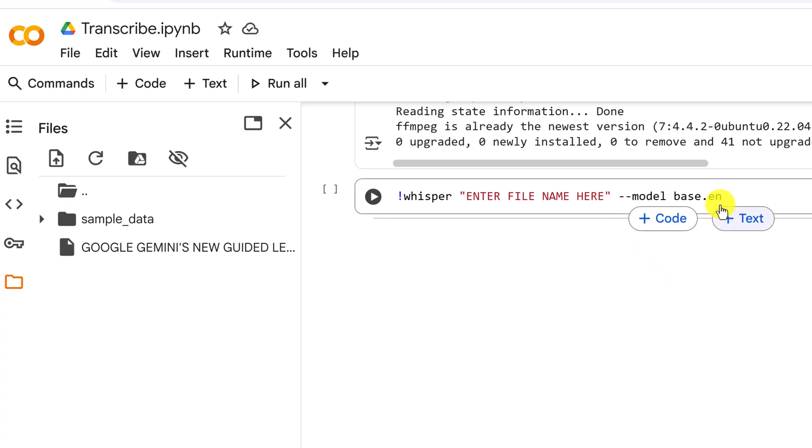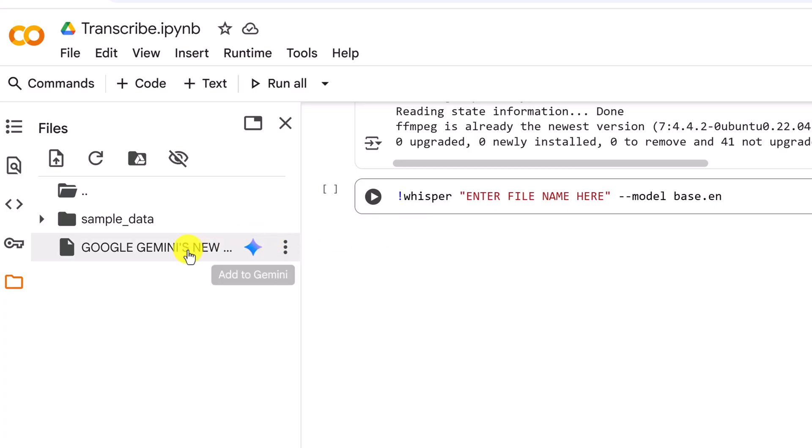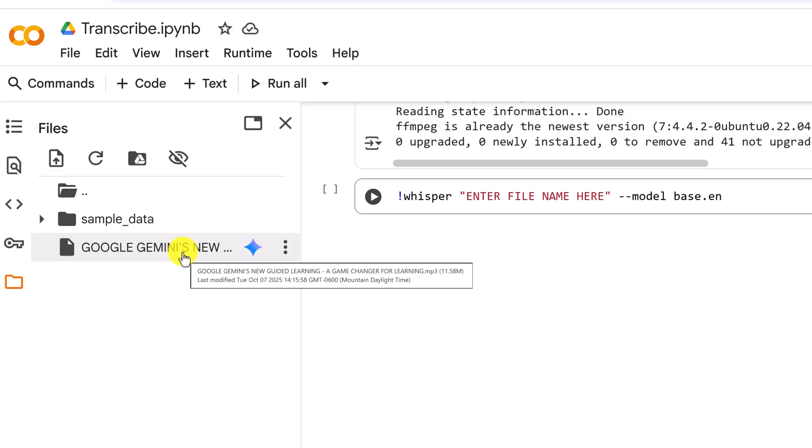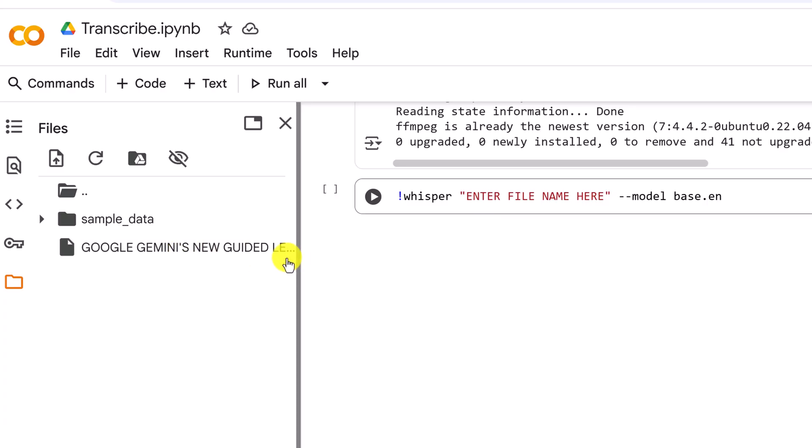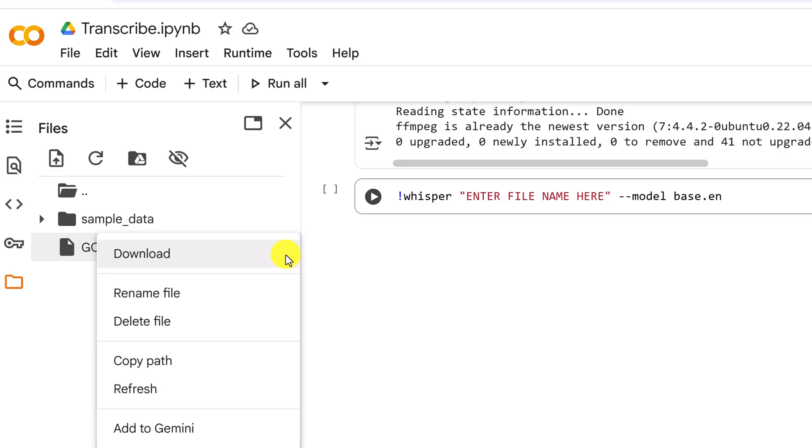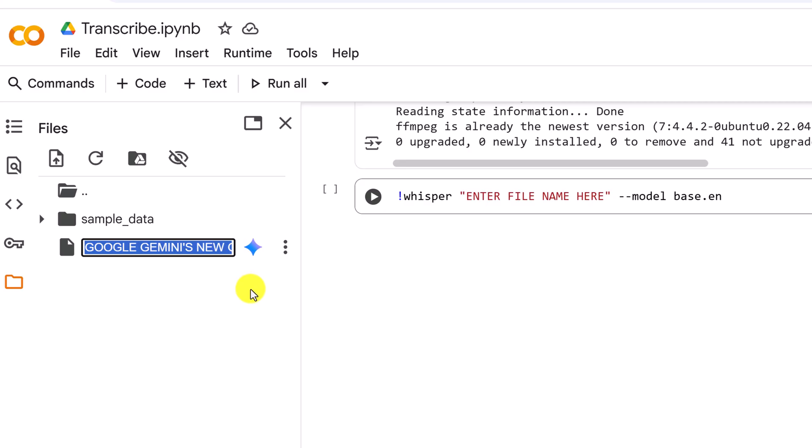I have my model chosen. Don't forget to put the .en at the end. Now I have to put my file name here. So look what I called this. This is probably not a very good naming convention here with hyphens and everything. I'm going to go and re-change the name. I'm just going to rename just to make this easier. I'm just going to call this gemini.mp3.